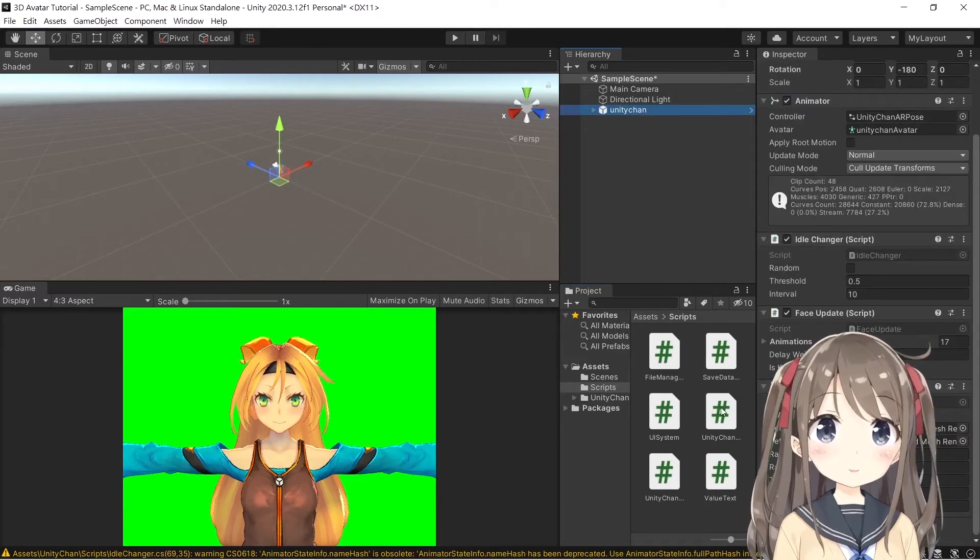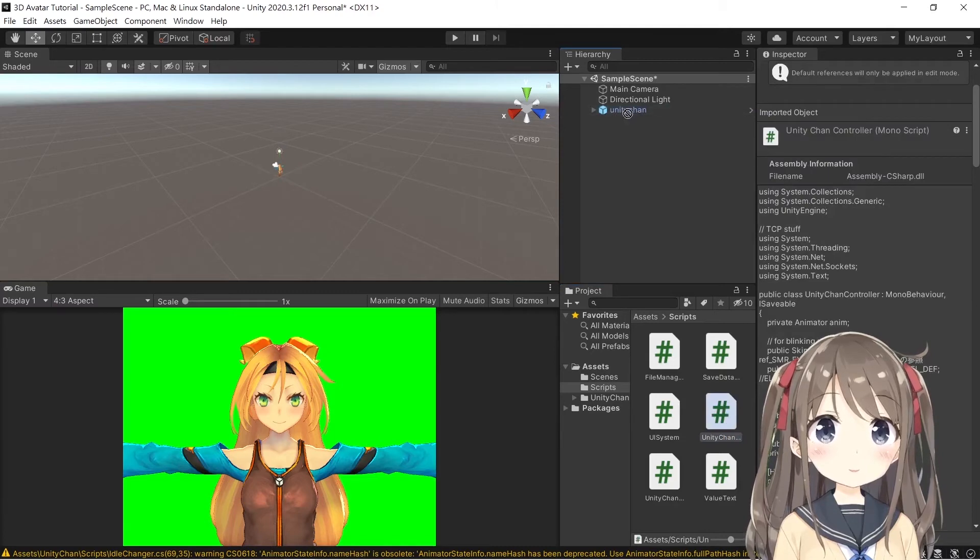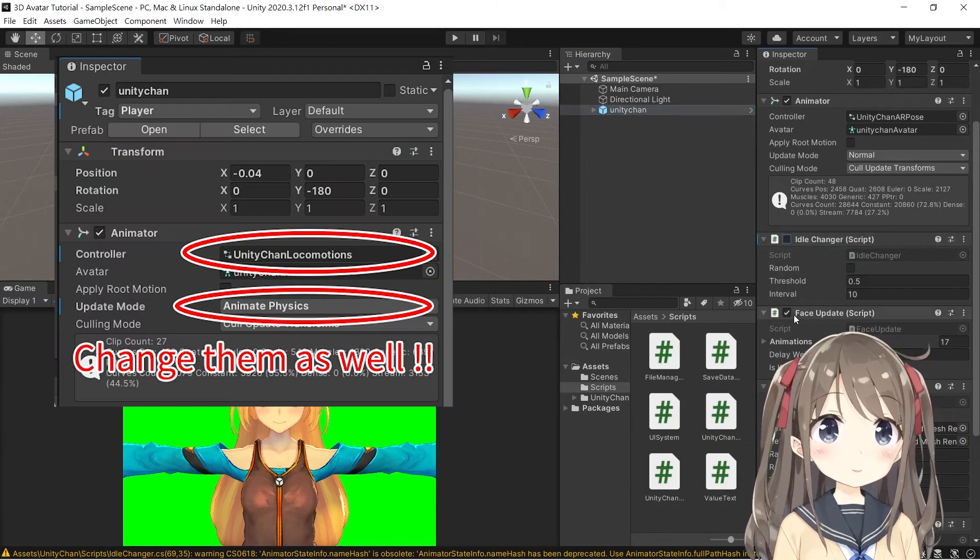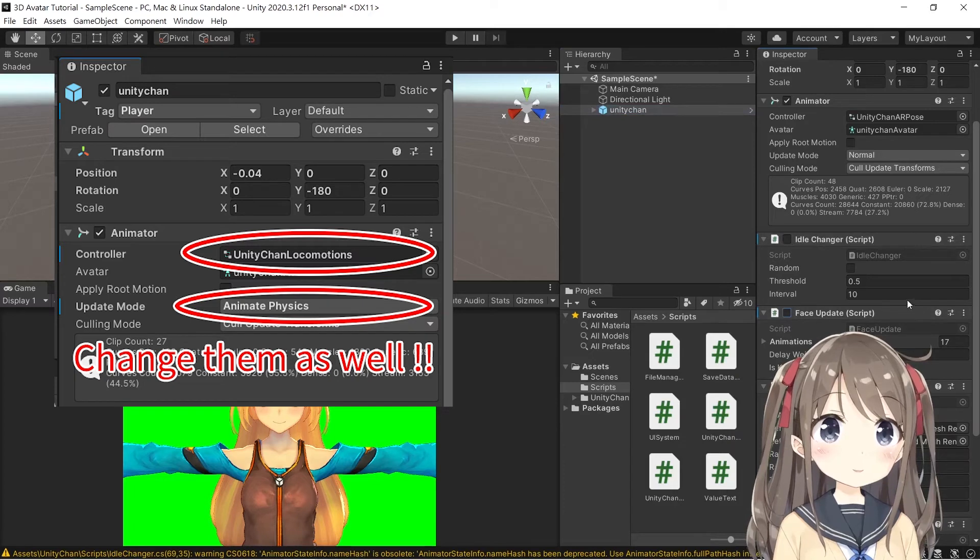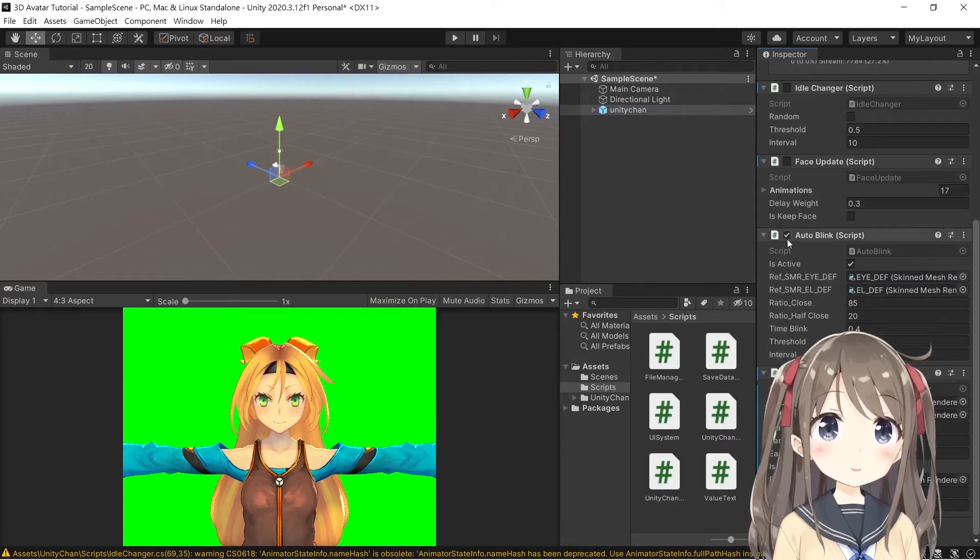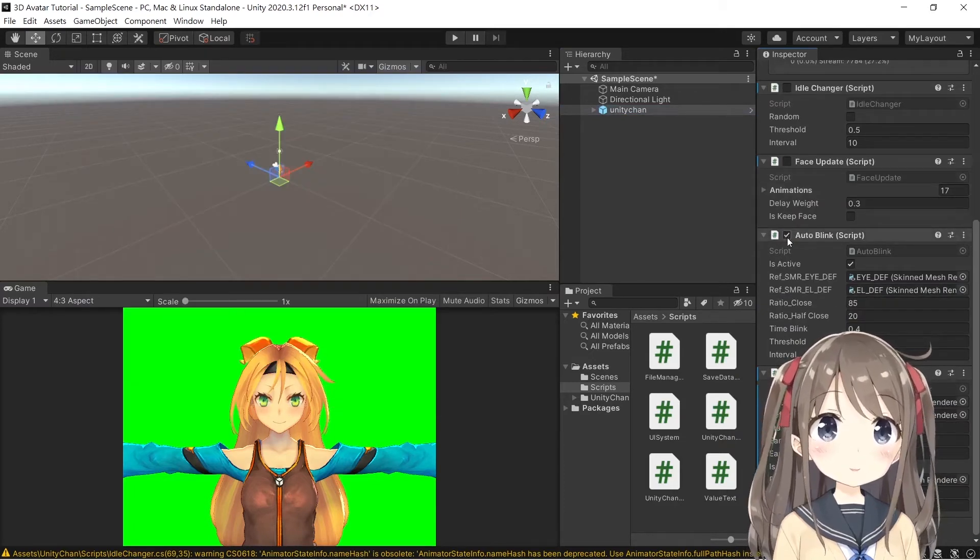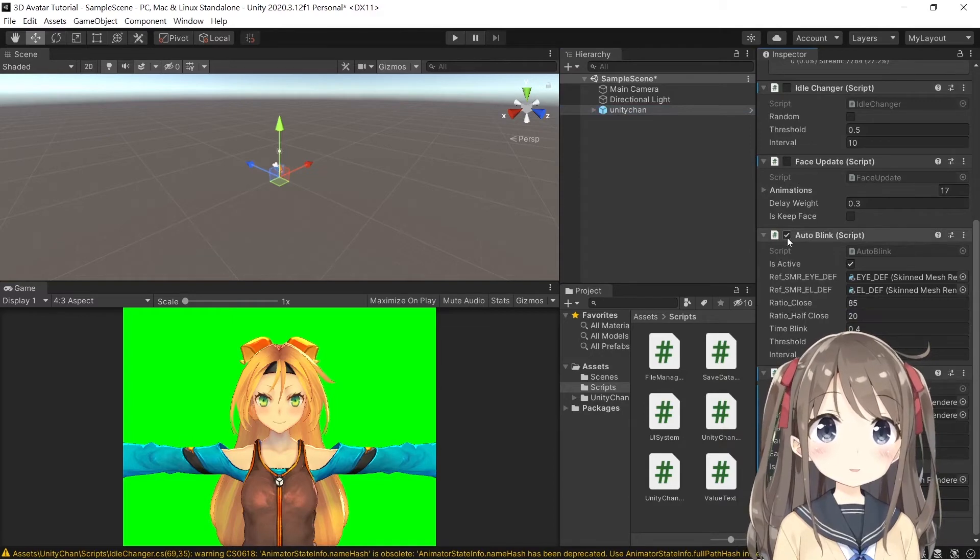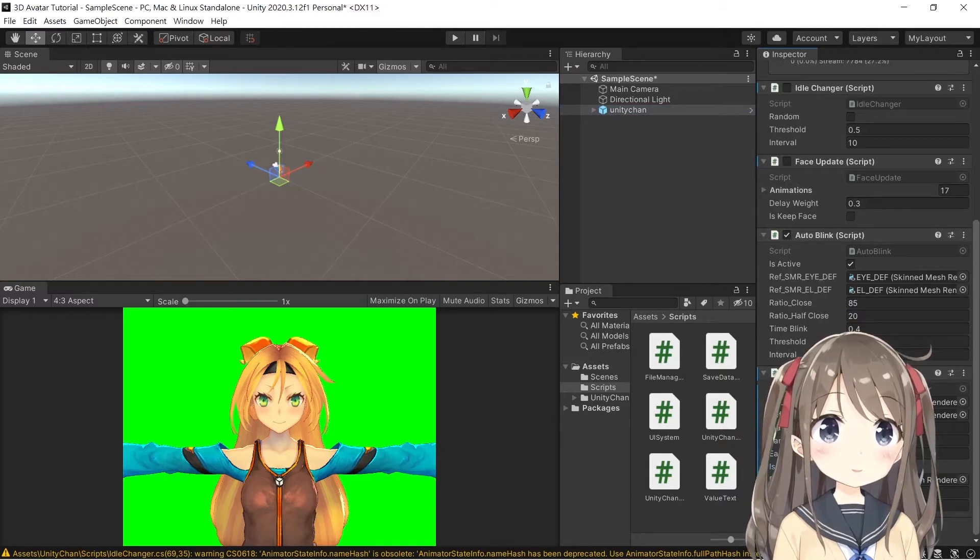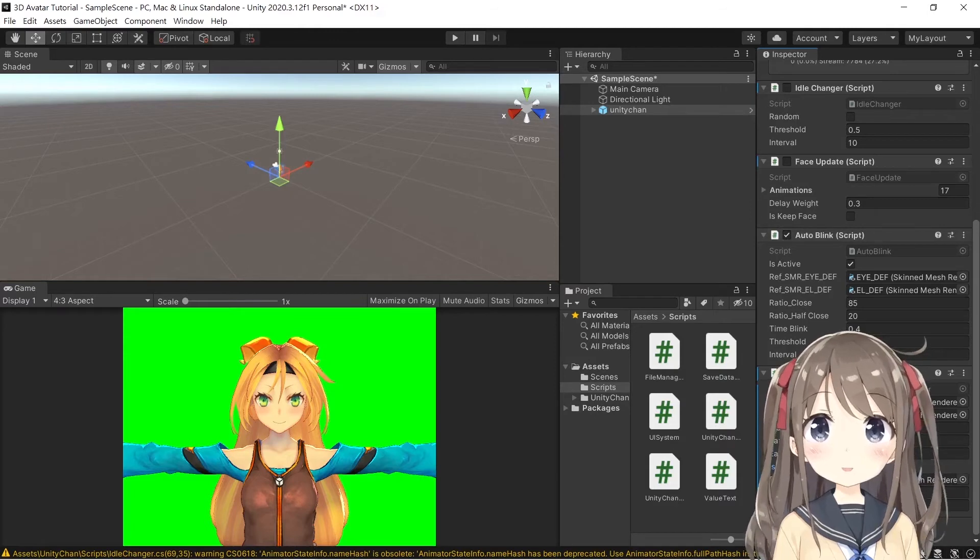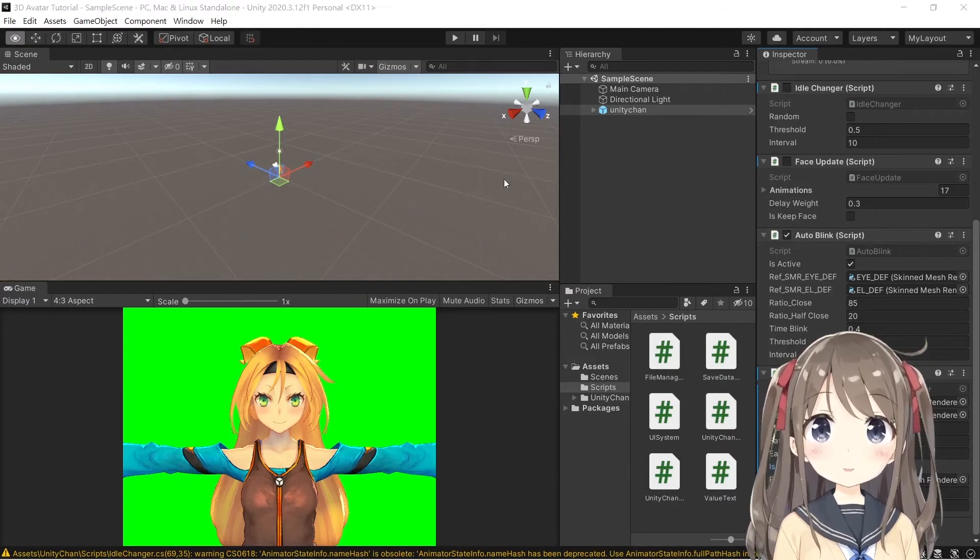Here, we'll drag the Unity Chan controller into the Unity Chan P3D and disable the idle changer and the face update as well. If you want to keep the auto-blink active, click the is auto-blink active checkbox, otherwise you can disable it here. Save it.